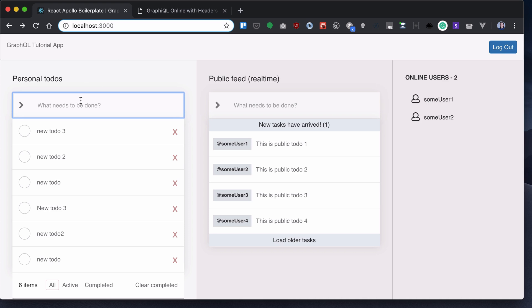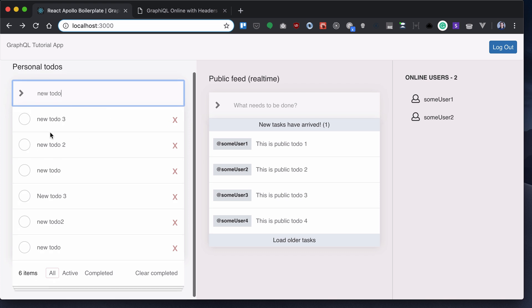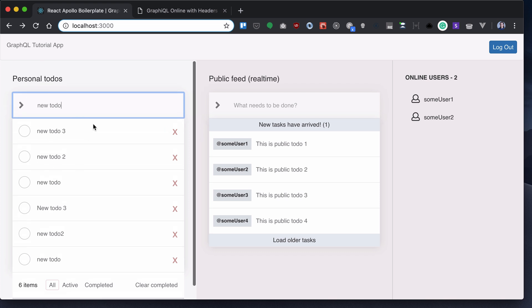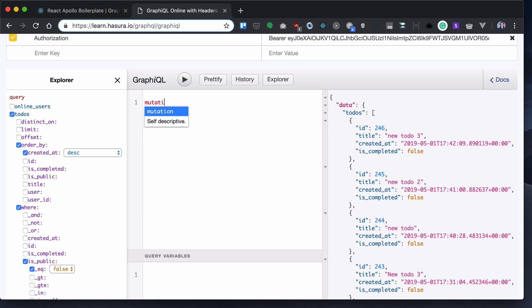The next step we need to add is create a new to-do. Basically, the idea is if I type to-do here and I hit enter, my new to-do is added to the list. So for that, I will need to create a to-do mutation. Let's first of all try to create it here in GraphiQL.